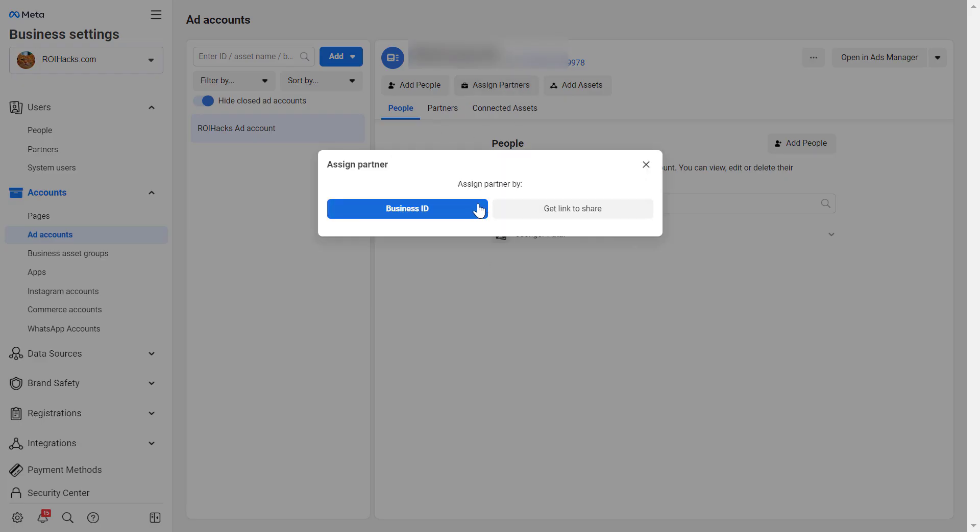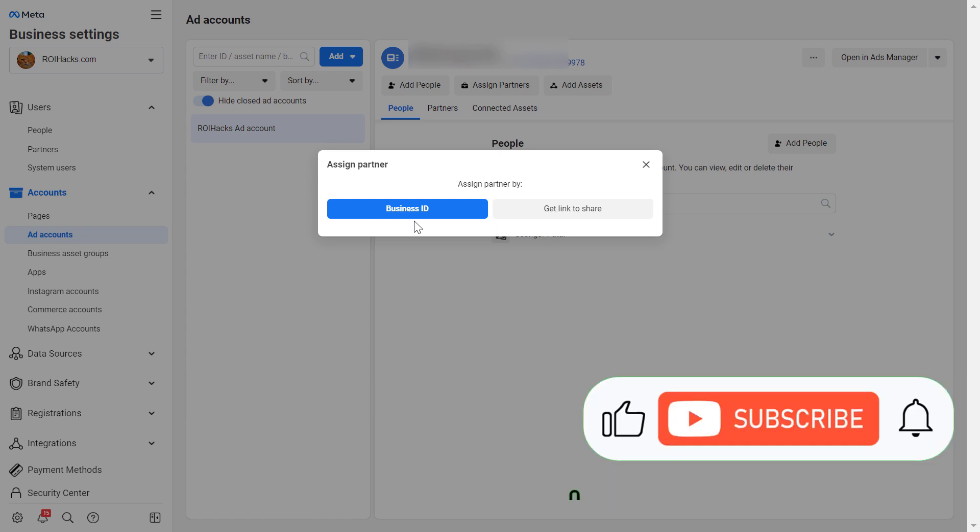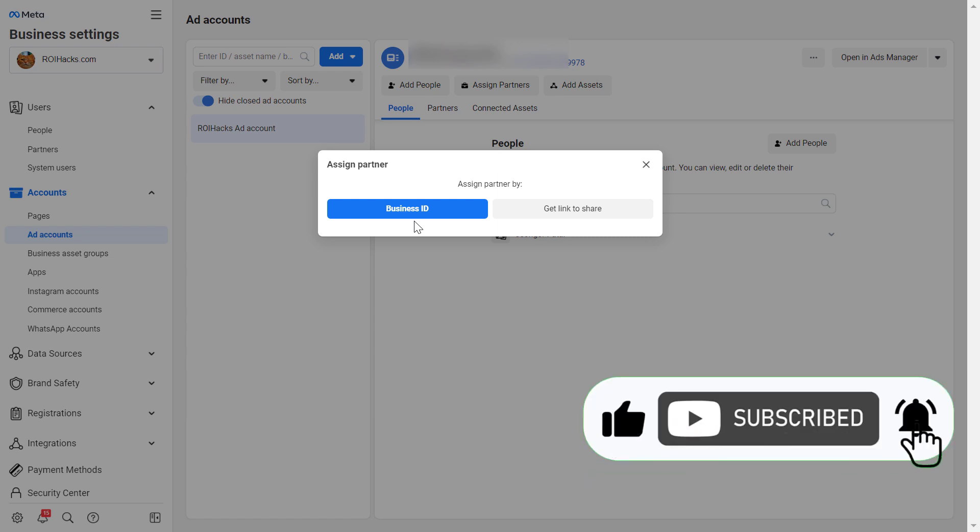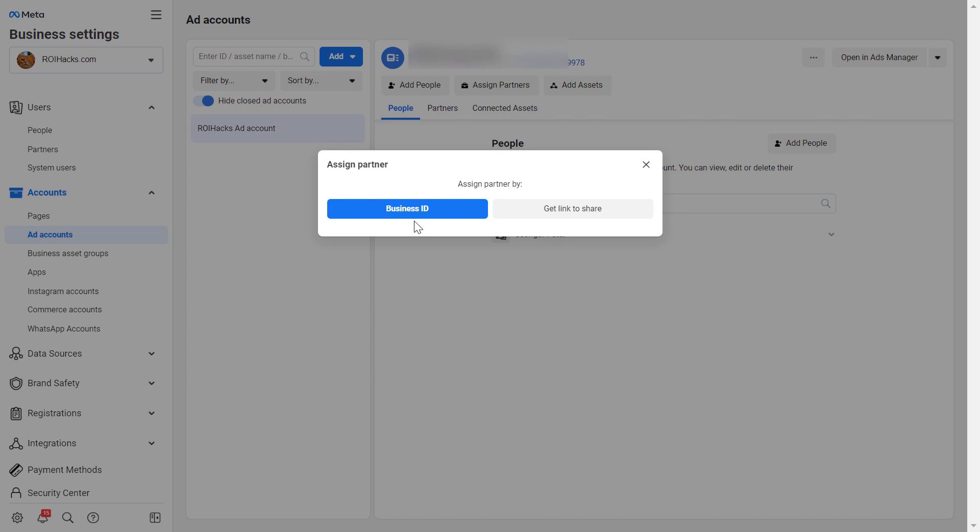And here you can either get a link. So you would get a link and they could get access to this ad account by clicking on that link or by business ID. So you have to know the business manager ID of that business that you want to give access to. I also have a video on my channel. You can check out how they can find out the business manager ID of their Meta business suite or the Facebook business manager account.